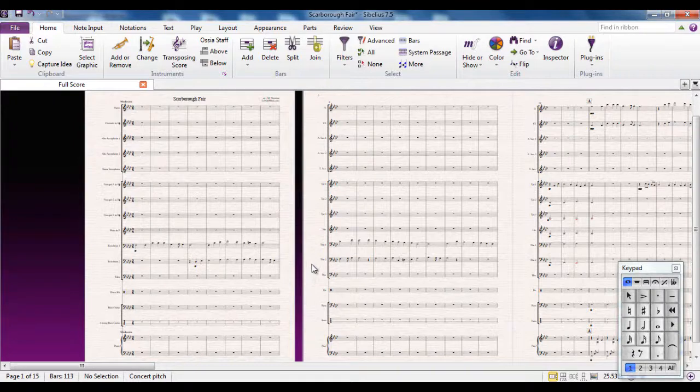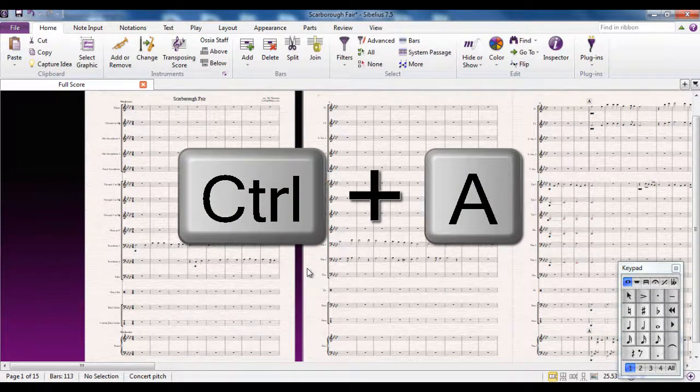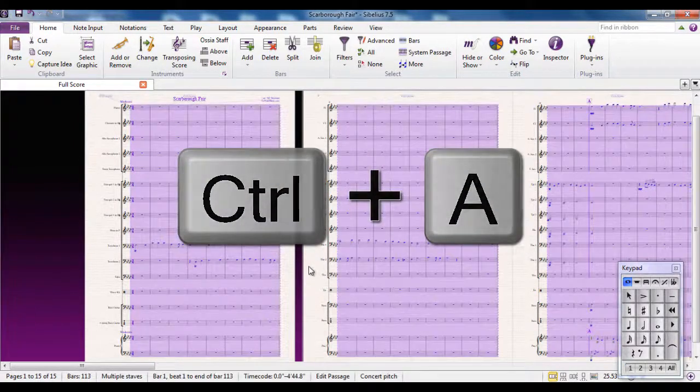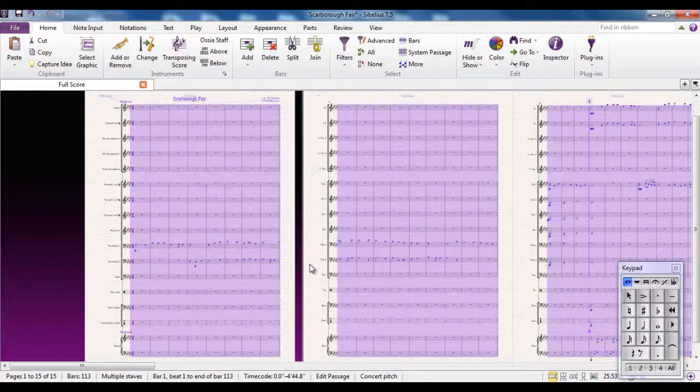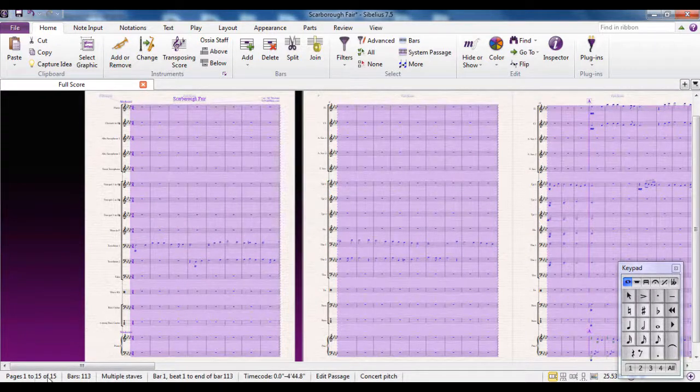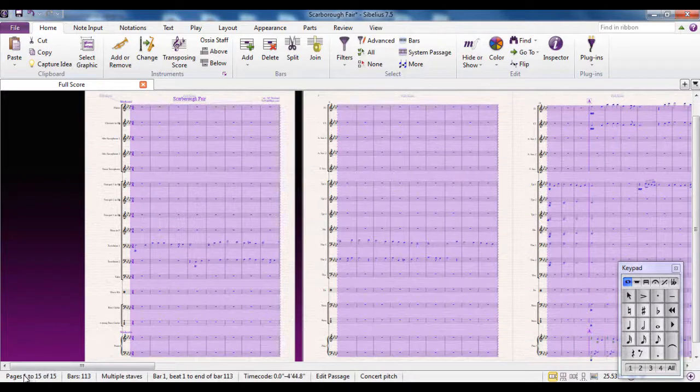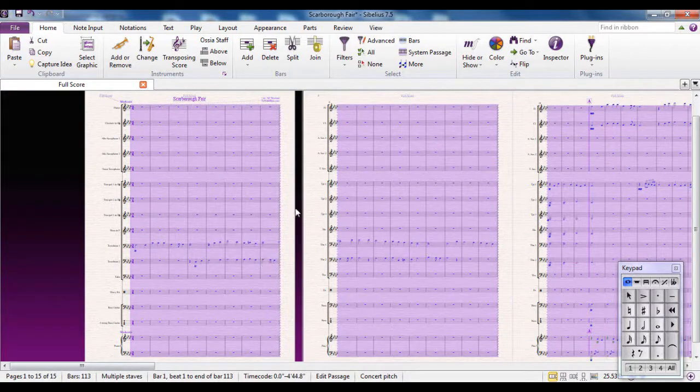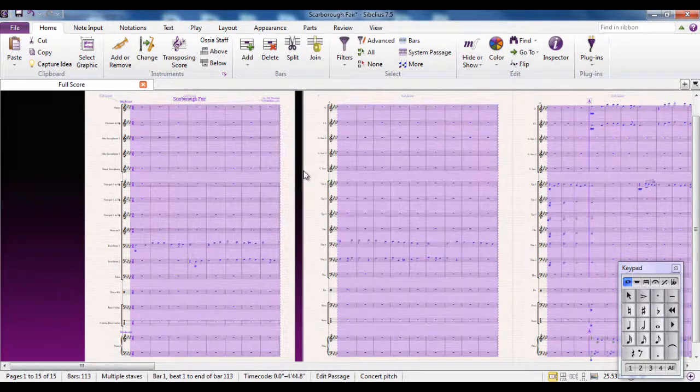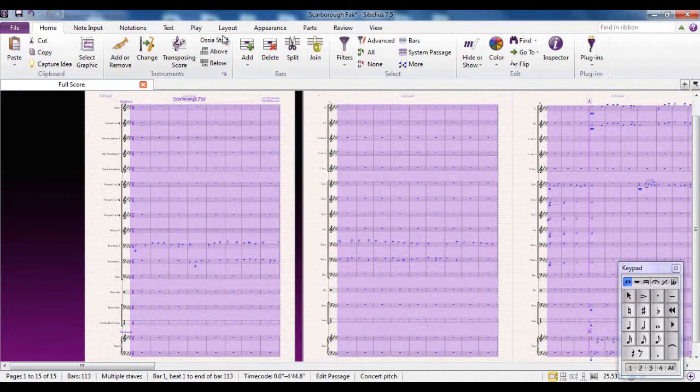And we can do that by selecting everything, so Control A will select all. You can see incidentally down here that at the moment we have 15 pages in this score. Let's see if we can bring that down. So Control A selects everything.